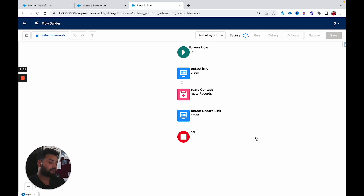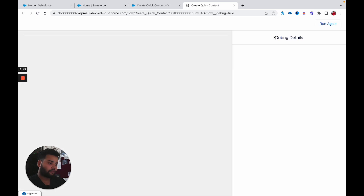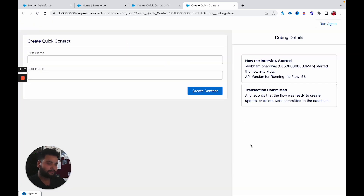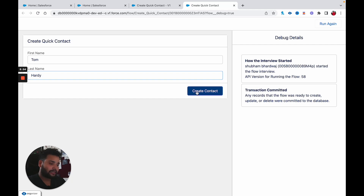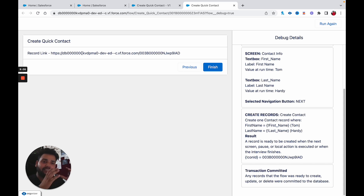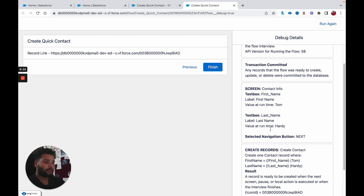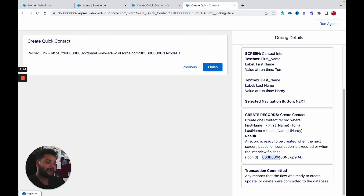Click Done and save this flow — let's call it 'Create Quick Contact'. Now click Debug and Run. Let's provide 'Tom Hardy' as the first and last name and click Create Contact. You can see the record link is displayed, but you probably noticed it is not clickable. If you check the debug logs, you can see first name and last name were provided, and under ConID, the ID was automatically stored because we used the Manually Assign Variable option in the Create Records element.